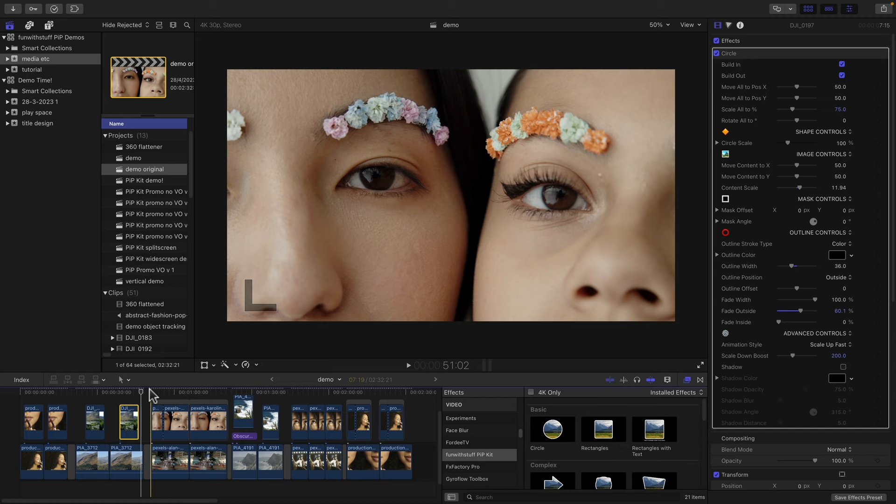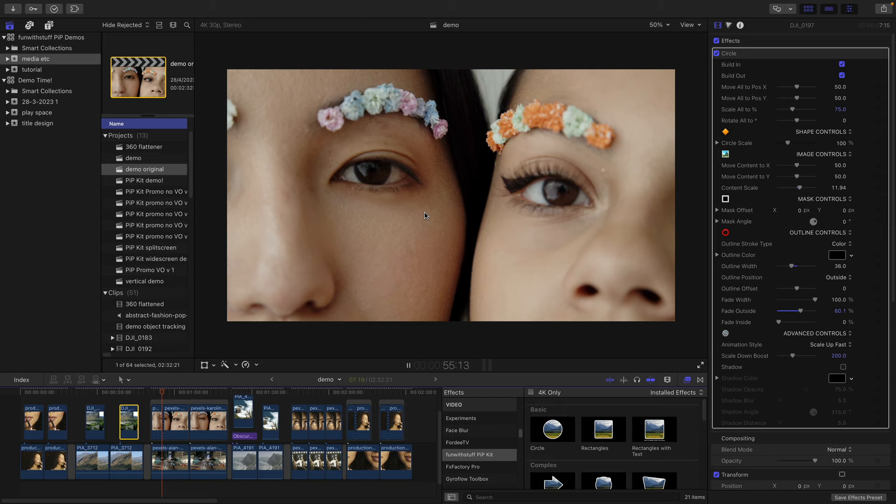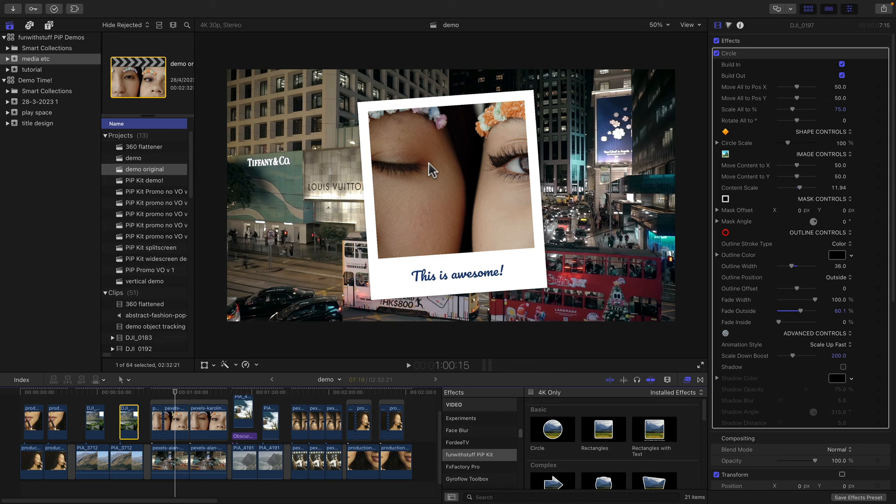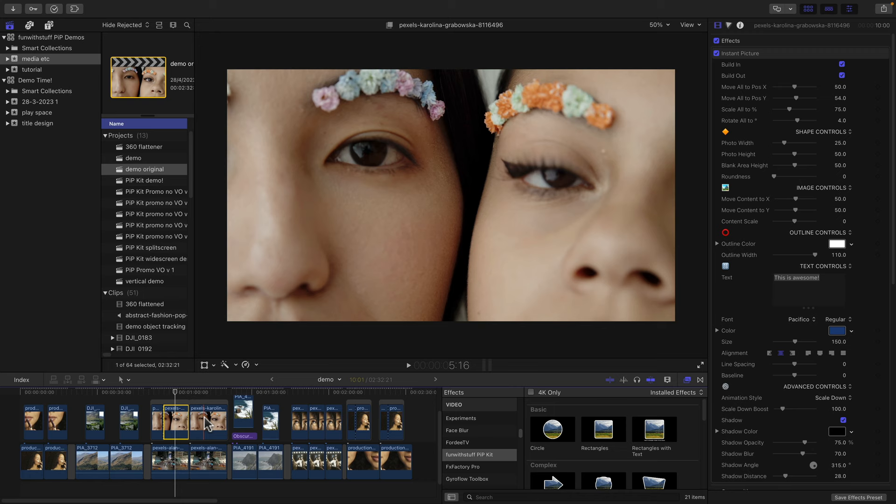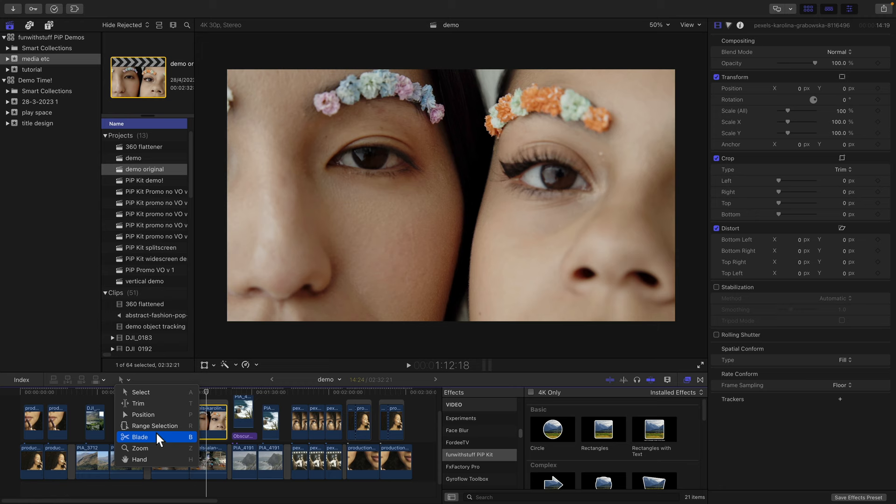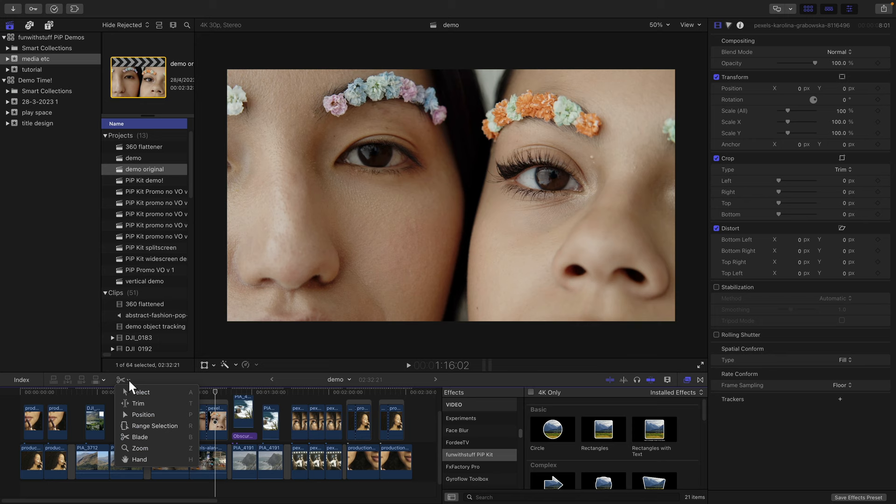Now here I'm going from a full screen clip and then I'm going to shrink down to reveal the clip underneath. And this is using the instant picture effect. Now how do we do that on this clip, which is just a regular clip? Firstly, you switch to the blade and you click where you want that change to happen. And I'll just go back to the regular select tool.